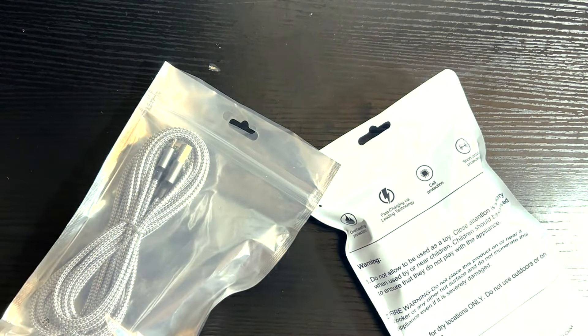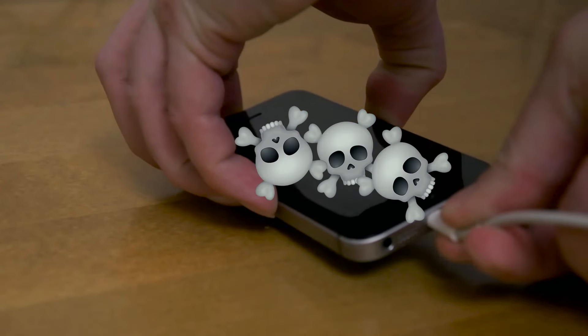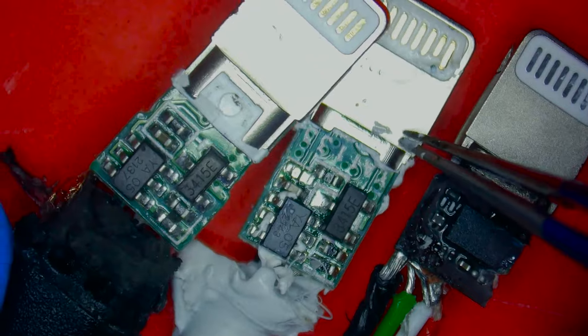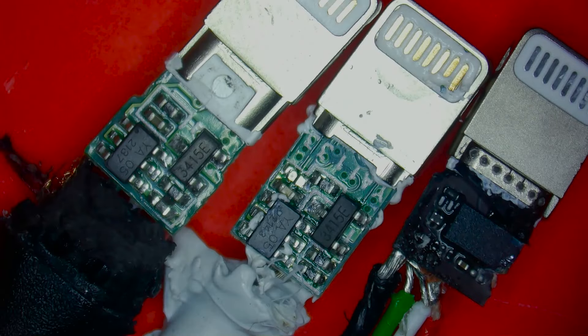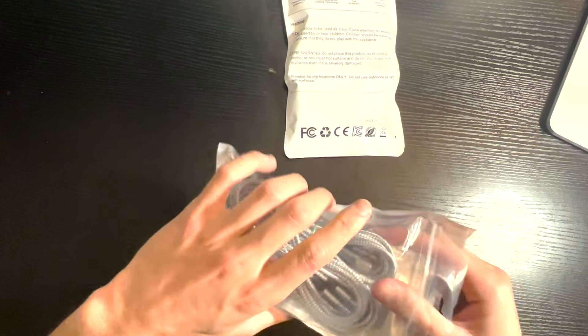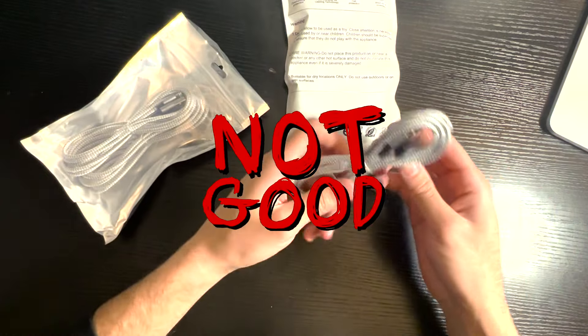Cheap charging wires like these are absolutely killing your iPhone. There are two really important chips inside the original Apple wire, and if they're not there, it's seriously not a good thing.